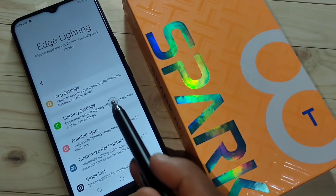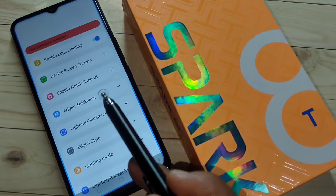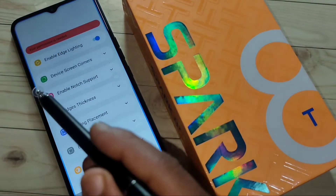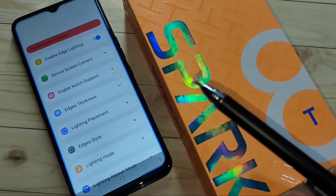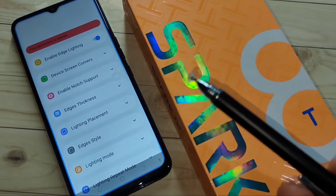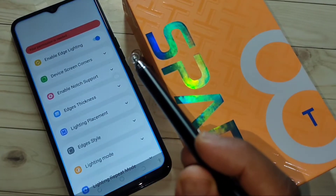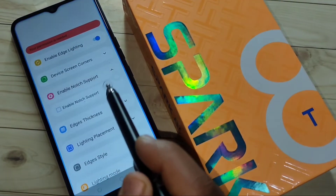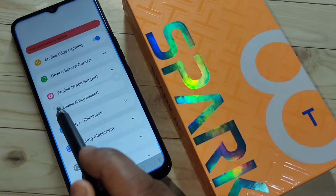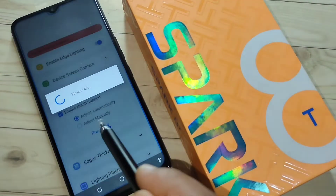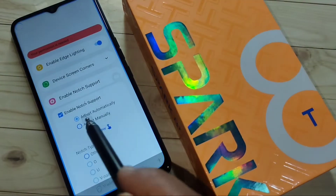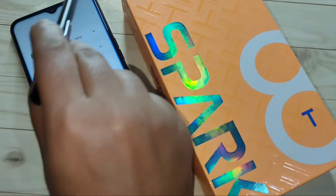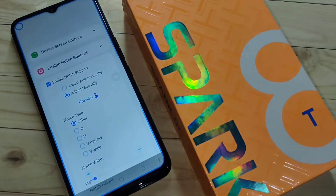Tap on 'Lighting Settings.' You can already see a LED light around the screen, but we need to enable the LED light only around the camera. Tap on the option 'Enable Not Support,' then select the option 'Adjust Manually.' Now you can see the LED light around the camera.